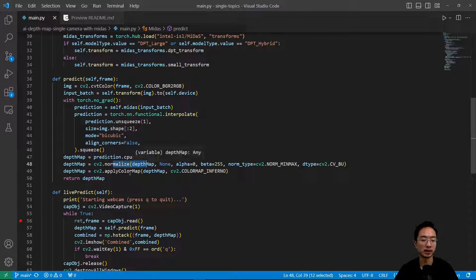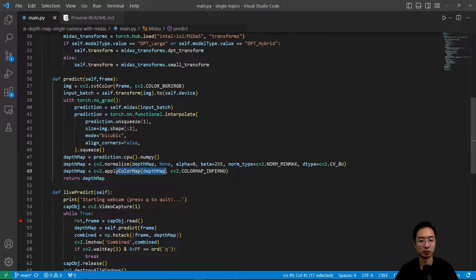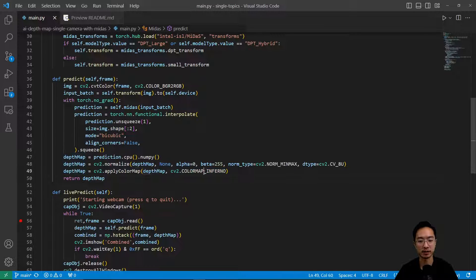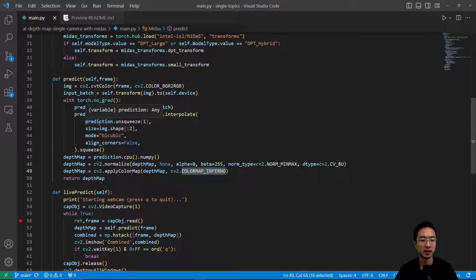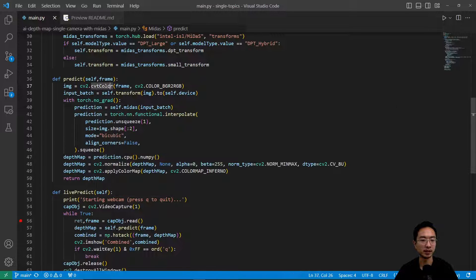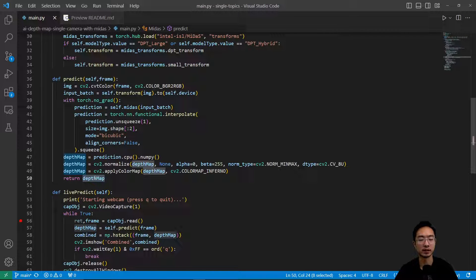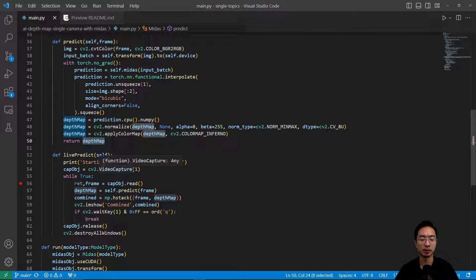And then you do some calculation on the CPU. Then you're going to normalize. And then we're going to apply a color map so that we get the nice orange and purple using this color map inferno. Okay, so this will take in the image of your current frame and then return the depth map in the inferno mode.